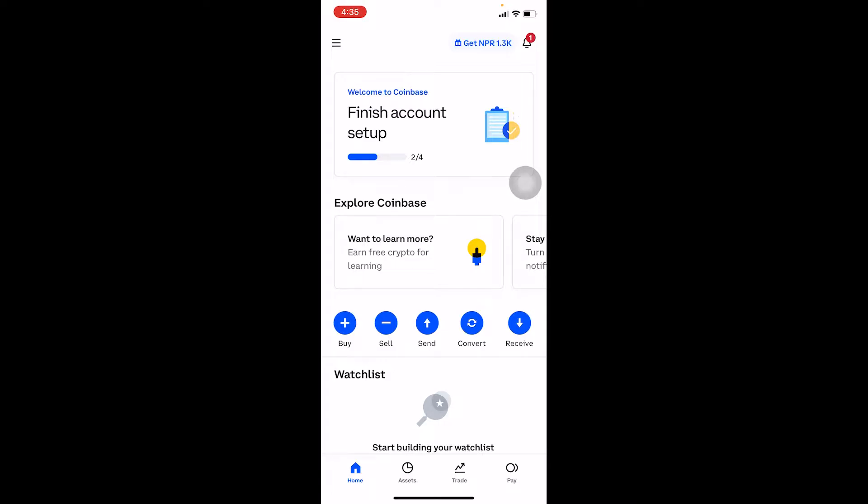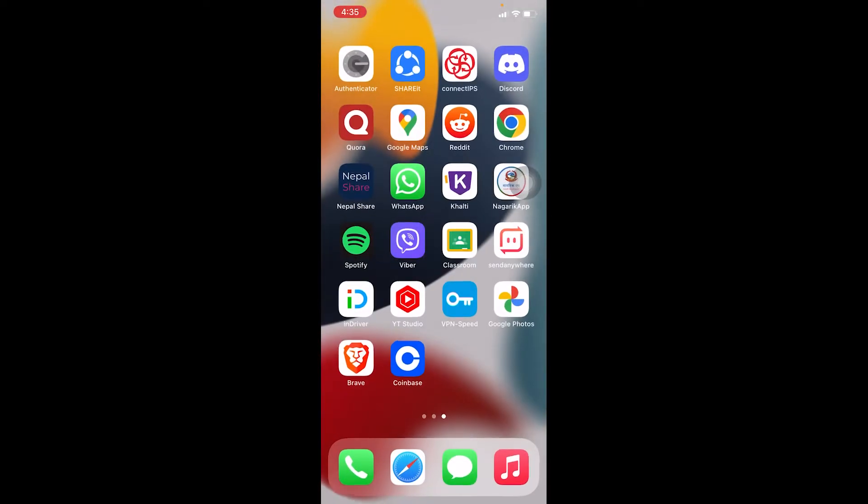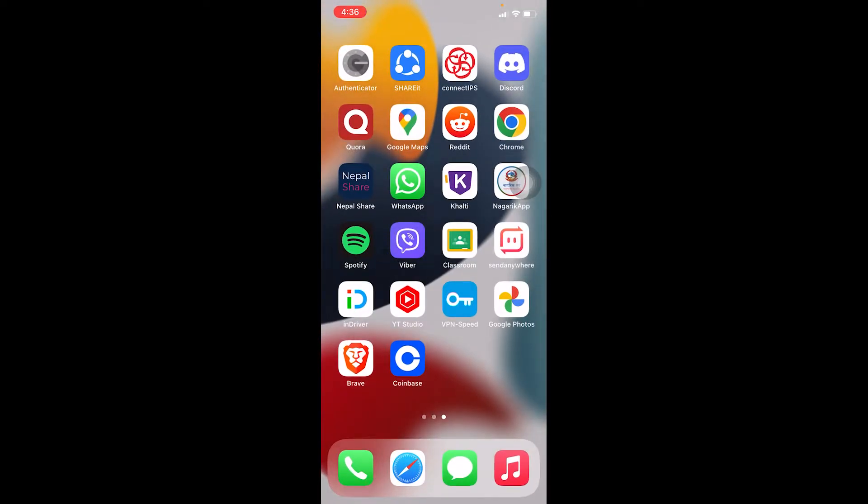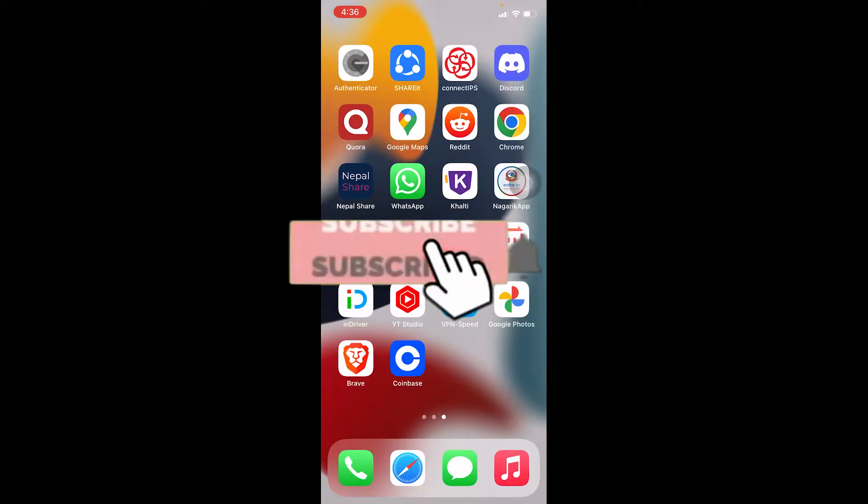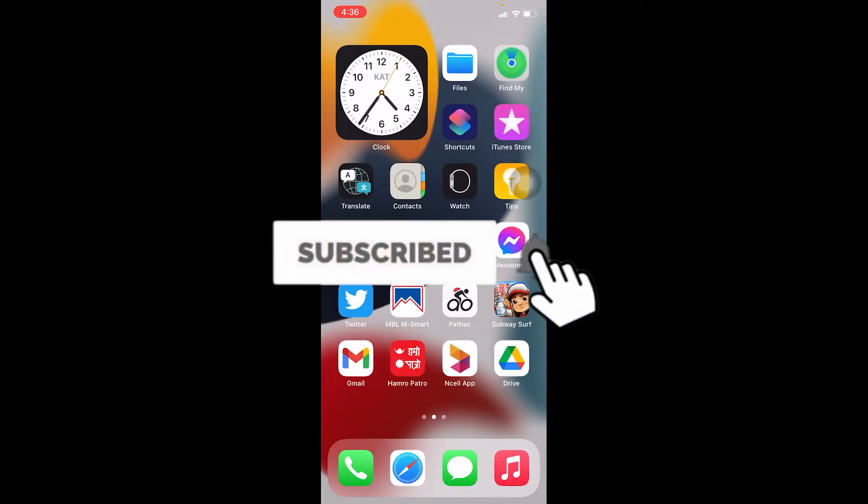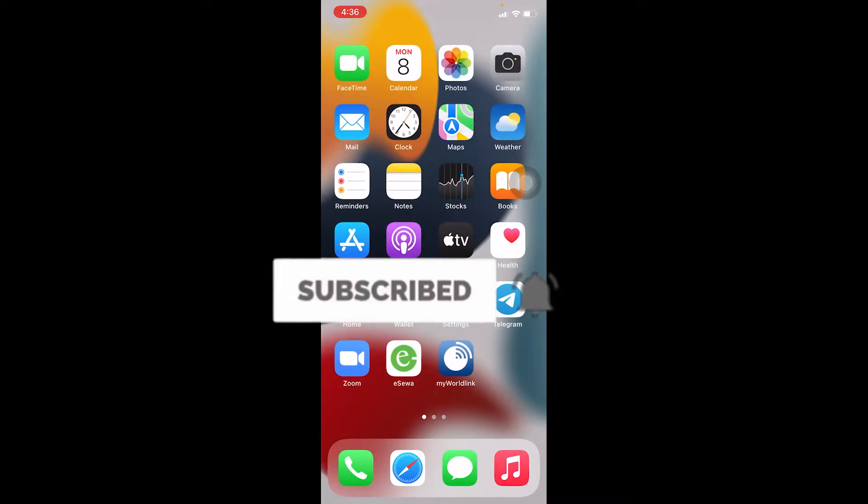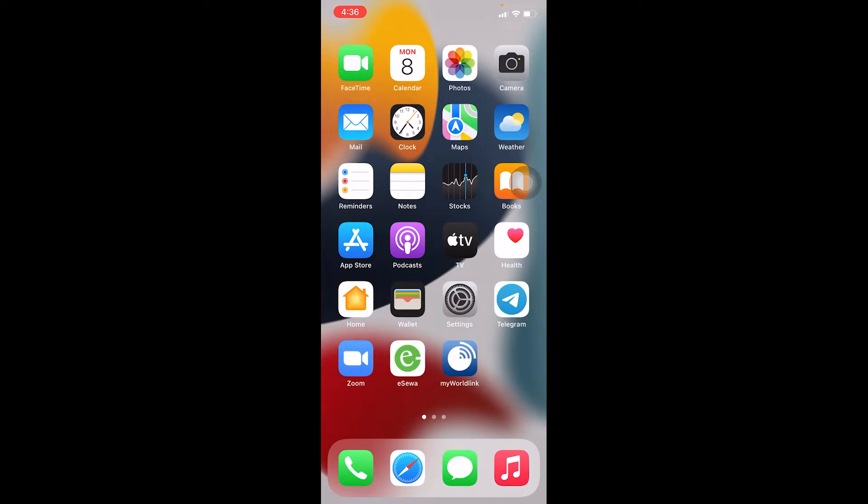Now before I show you the way, if you guys are new to our channel Beginners Guide, then don't forget to hit the like and subscribe to our YouTube channel with notifications on. Let's move on.